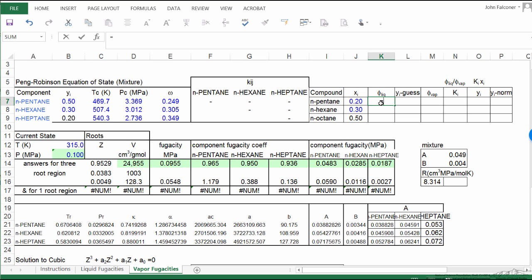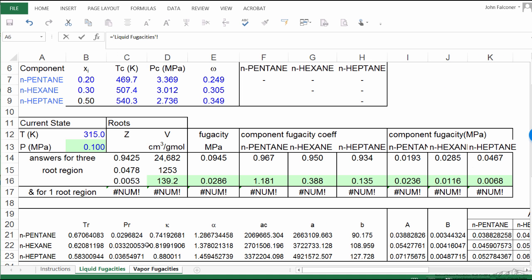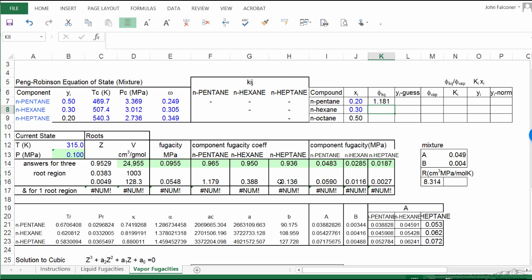So I'm going to take the values from the other page in the spreadsheet for the liquid phase fugacity. So I'm going to set this equal to the pentane liquid phase fugacity coefficient, and I'll do the same for the n-hexane and n-heptane. This way these liquid phase fugacities can change when I change the pressure for the liquid phase as we adjust to find the correct pressure and gas phase mole fractions.